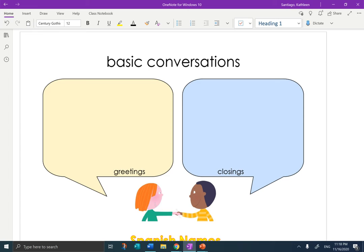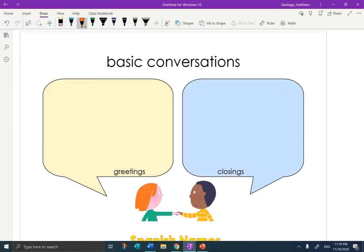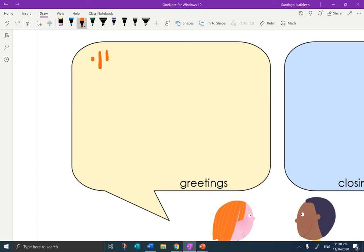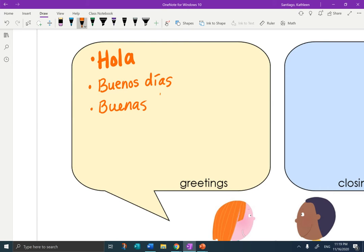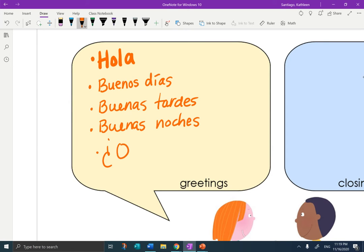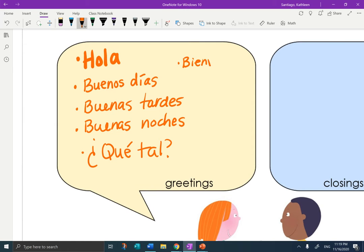Here at the basic conversations, you will recall from the video that is in Schoology as a teaching video. What are some of the greetings that we could include in a greetings bubble? Different greetings can start with hola, but then we can also go right to the time of day greetings, which might be buenos días, buenas tardes, buenas noches, qué tal, or bienvenidos. These are just a few to remind us how to greet in a conversation.